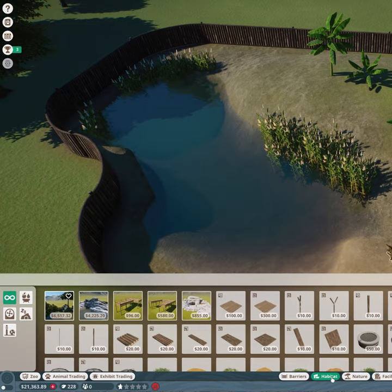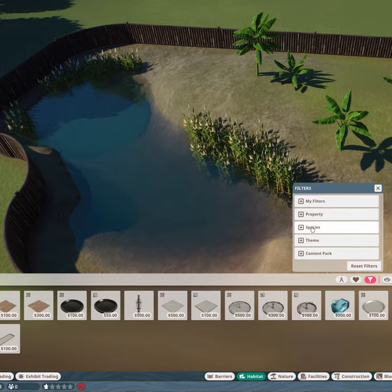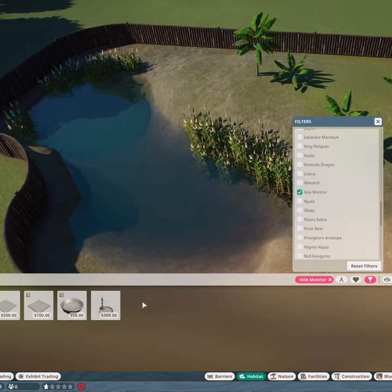Your animals also need food and drink. If you go into the habitat tab you can select food and drink and filter the species you have.